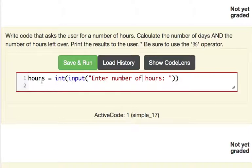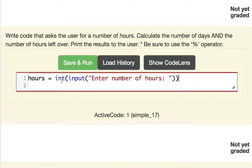So in English this is reading this variable hours is equal to whatever they type in set up as a number not a string.